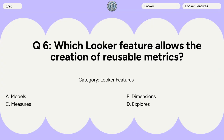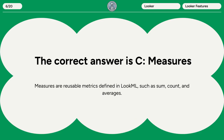Question 6. Which Looker feature allows the creation of reusable metrics? A. Models. B. Dimensions. C. Measures. D. Explores. The correct answer is C. Measures. Measures are reusable metrics defined in LookML, such as sum, count, and averages.